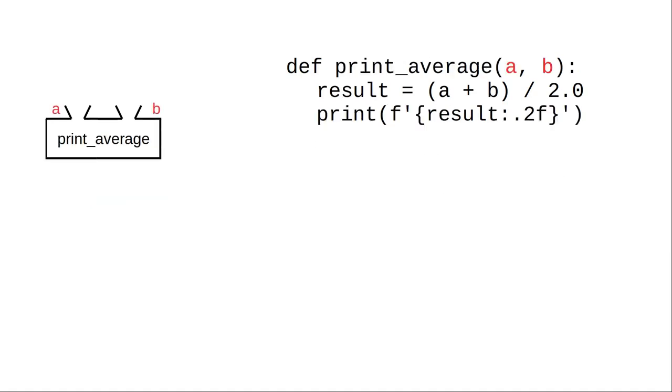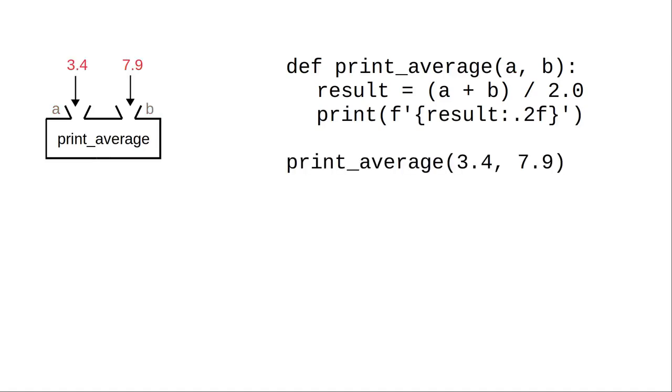Let's look at another way of writing this function. Notice that there's no return in this version. Here's the rest of the program that uses that function. It takes the parameters, but it doesn't give any value back. Instead, it displays the value to the screen as a side effect.